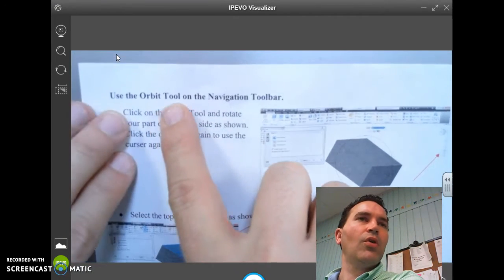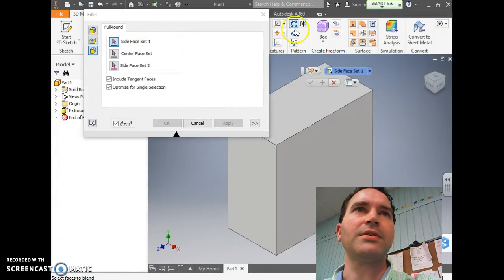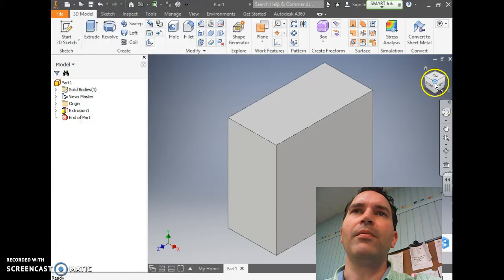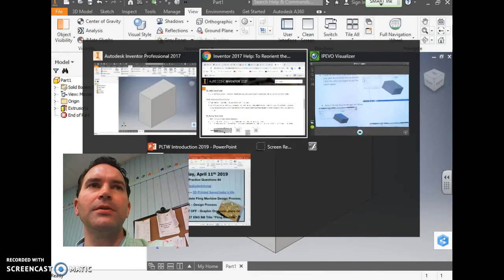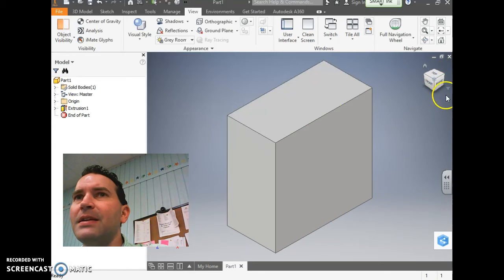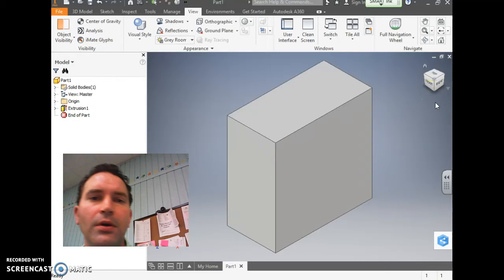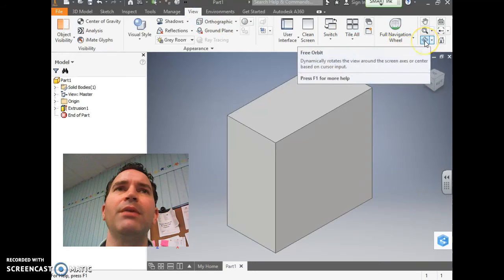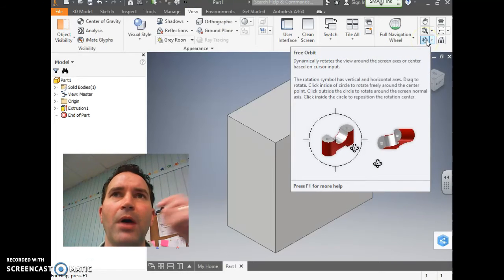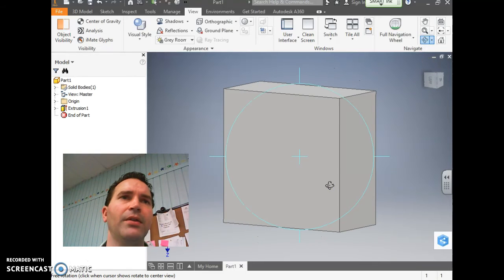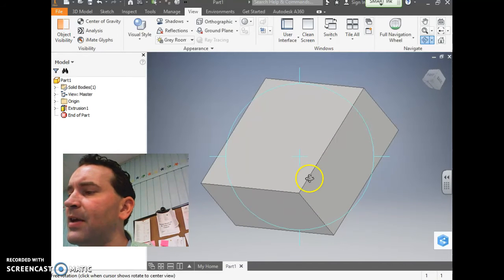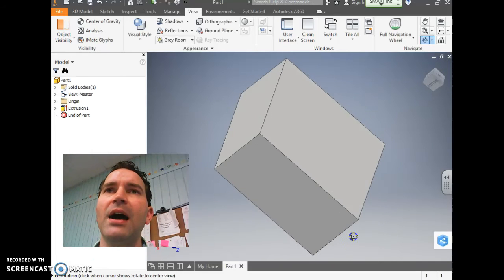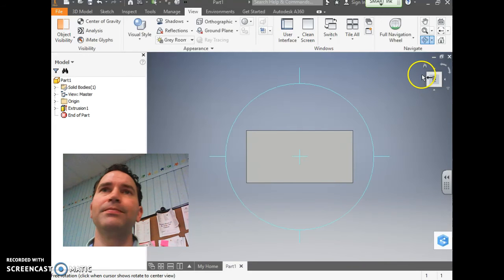It says use the Orbit tool in the Navigation toolbar. We've got to get the Autodesk Inventor pulled back up. If you don't see the Orbit button, you need to click the View tab up here at the top, go over to Navigate, and then click where it says Free Orbit. It looks like a little molecule or something like that. Then you'll be able to drag around and you see how there's like a target right on the shape itself. So you can just click and drag around the shape. We're going to select the top face of the part as shown.